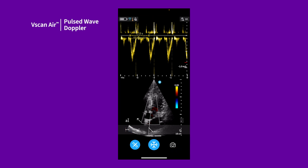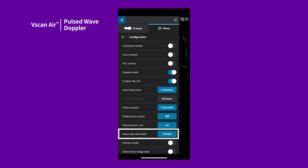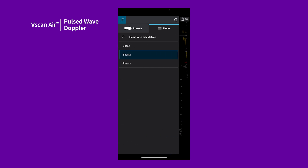Tap the store icon to save. You can adjust the number of heart beats used in the calculation. Swipe right to access your menu, tap Configurations, then tap next to heartbeat calculation to select the number of beats.